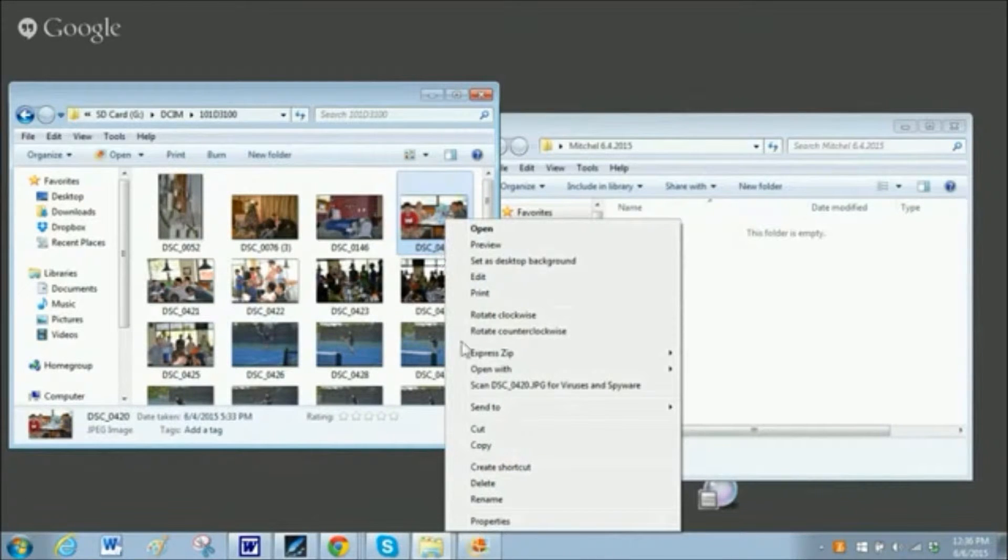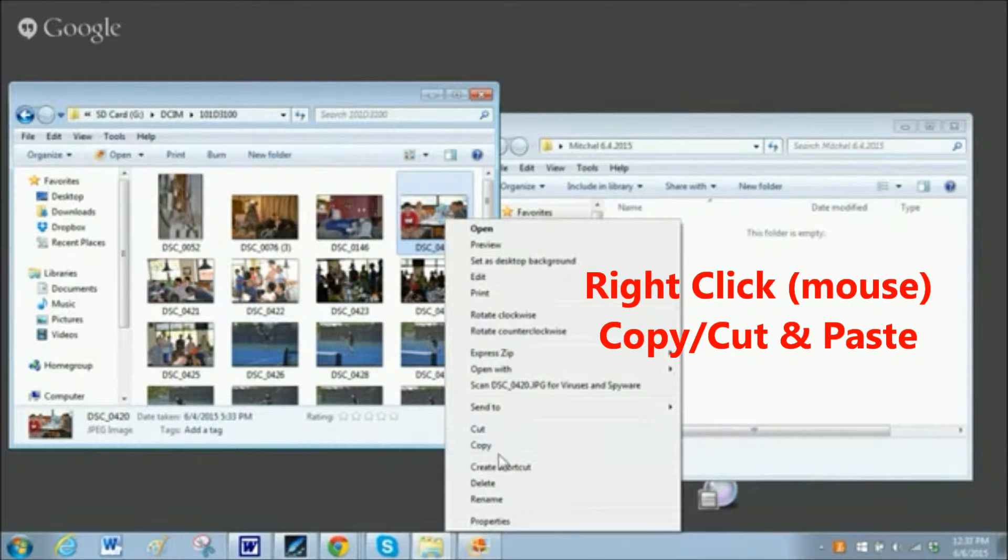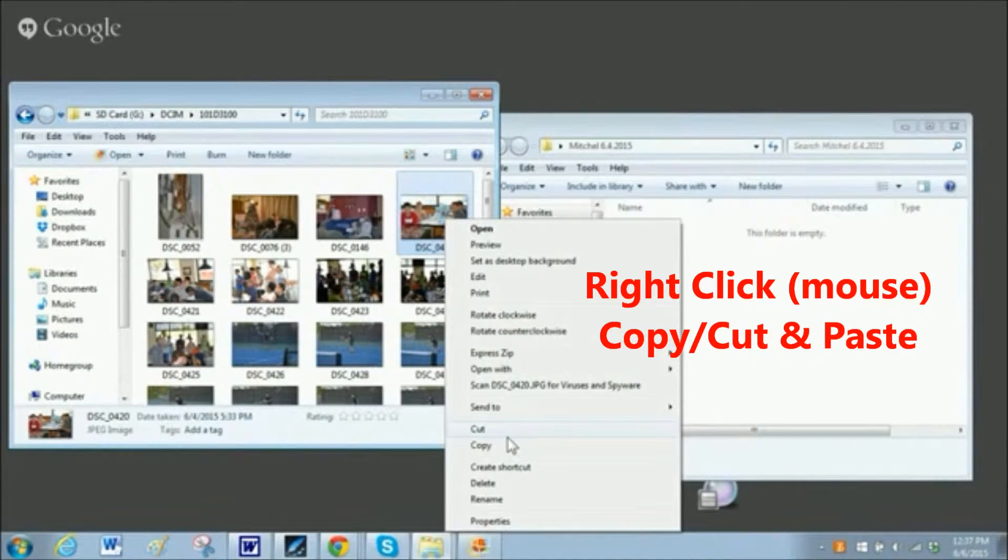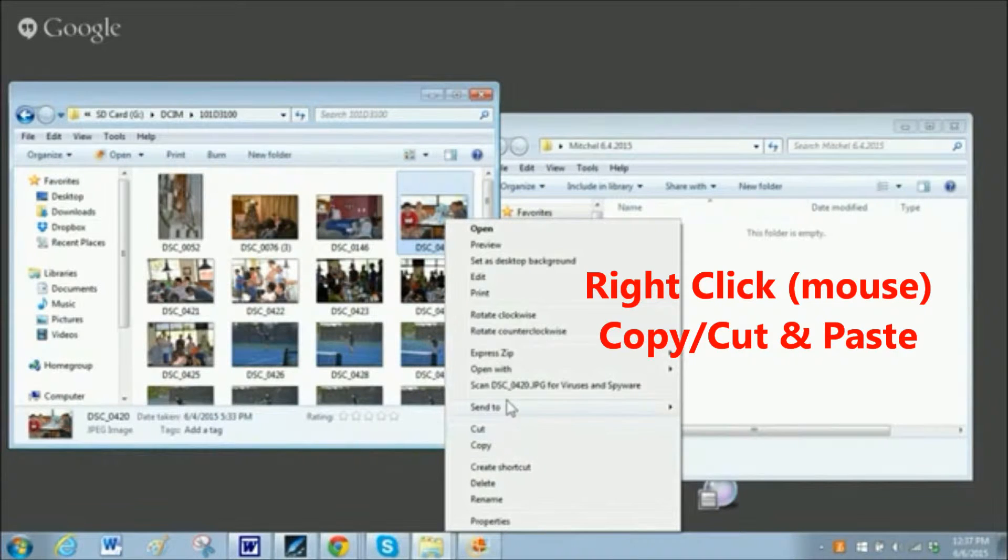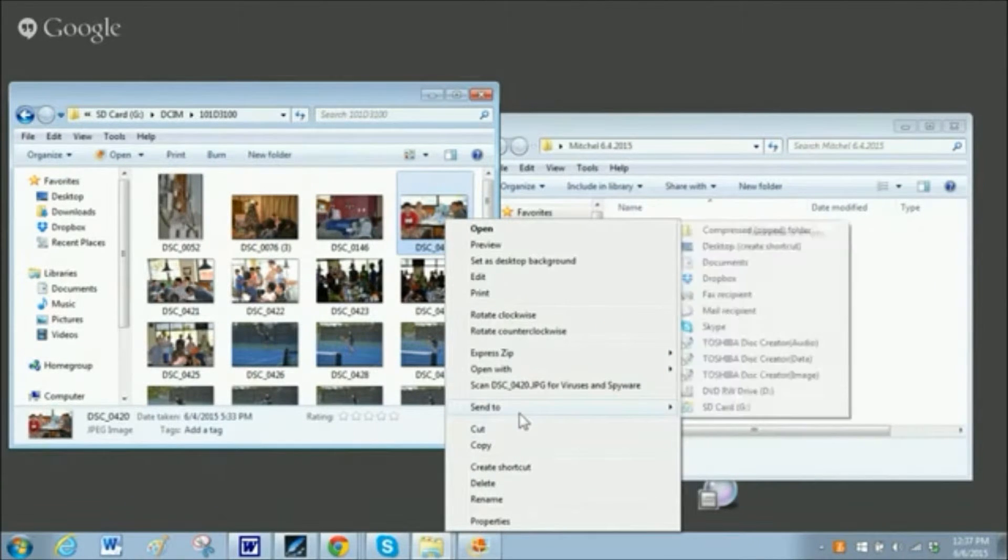Or even going the longer route and doing the send to.